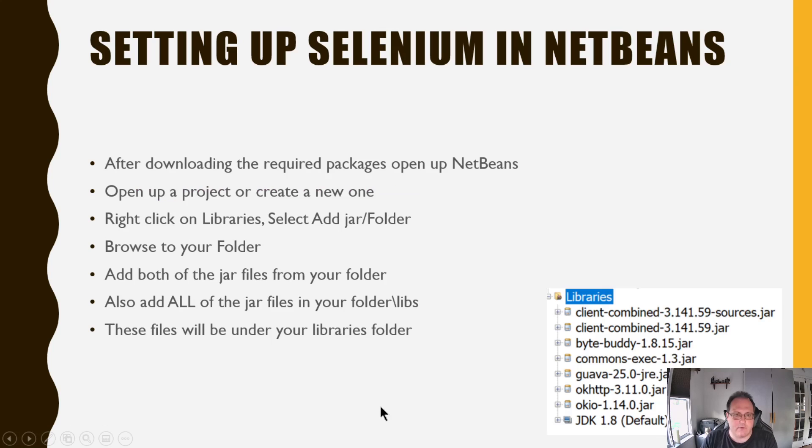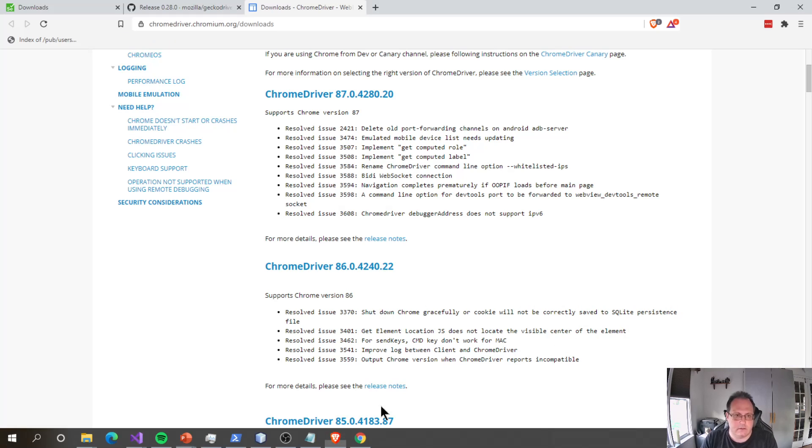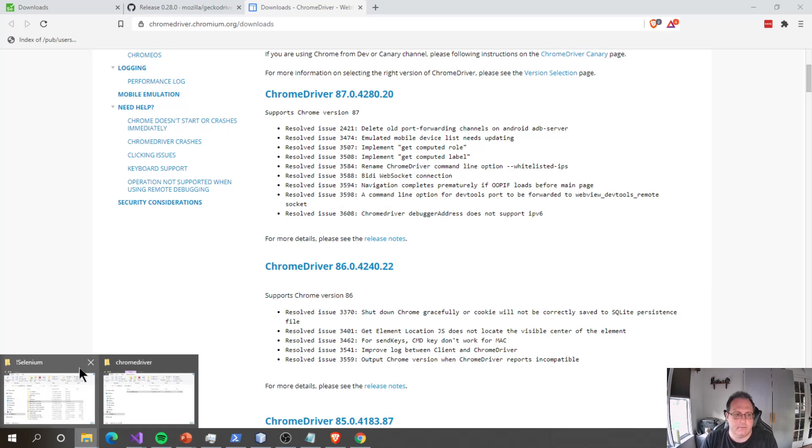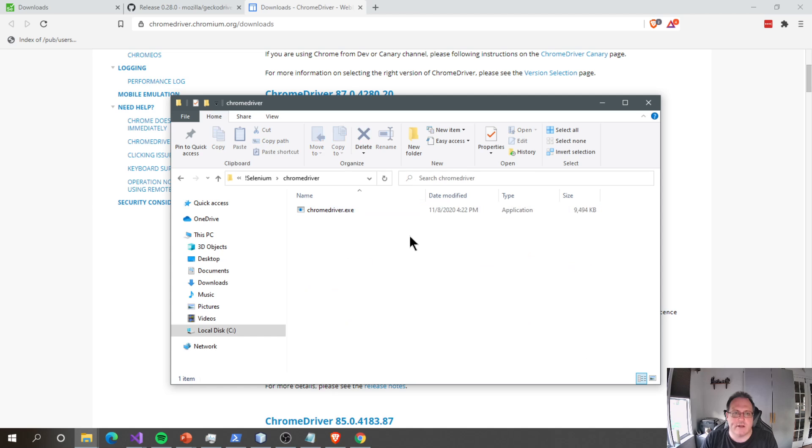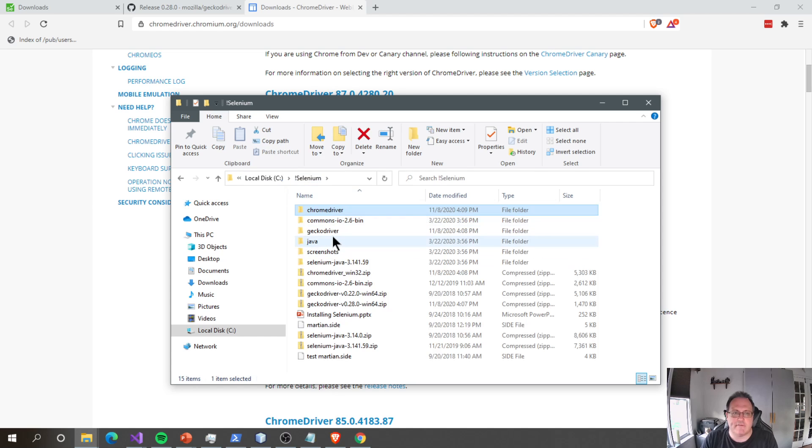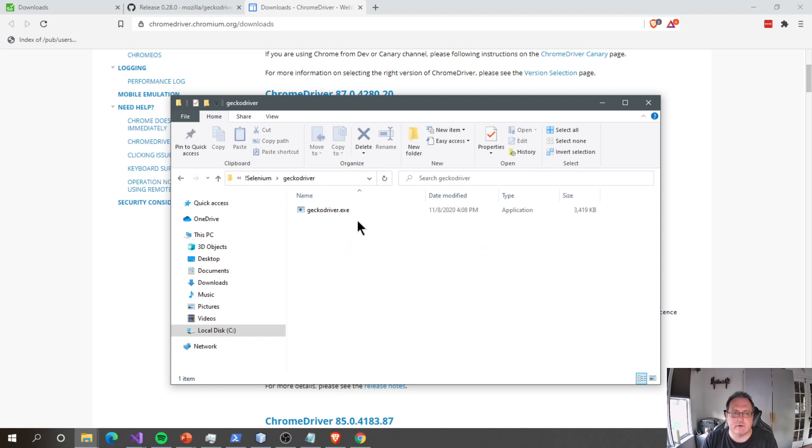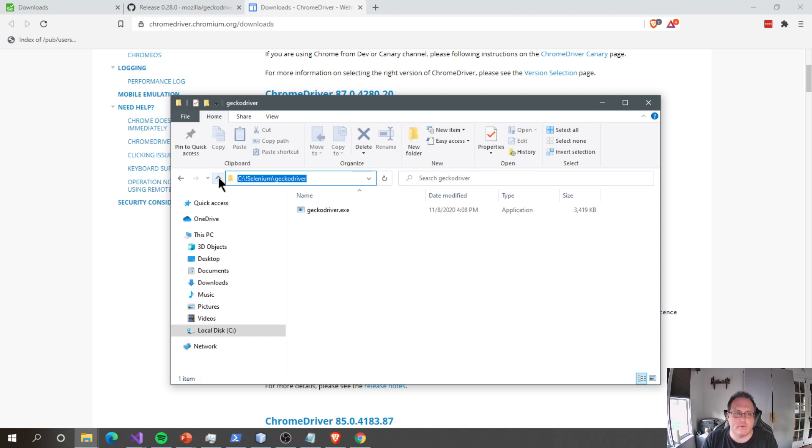You're downloading the Gecko and you're downloading Chrome Driver. And I'd recommend put them in your Selenium folder. I have my Chrome Driver folder here, and there's this one file called Chrome Driver. And I have my Gecko Driver with my Gecko Driver. I know my path to it, C colon backslash, exclamation mark, Selenium, backslash, Gecko Driver. I know the path.